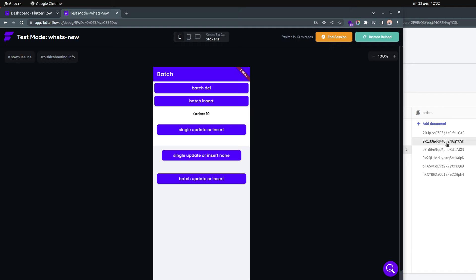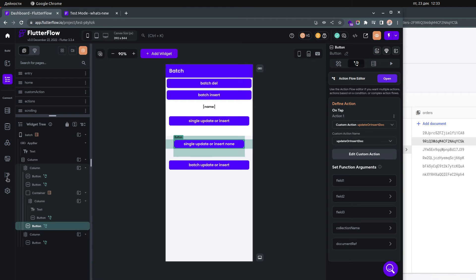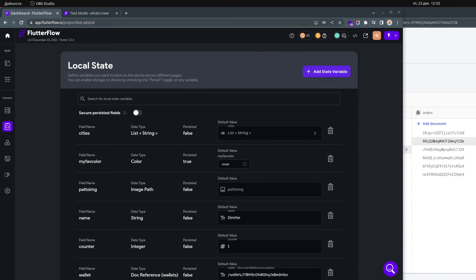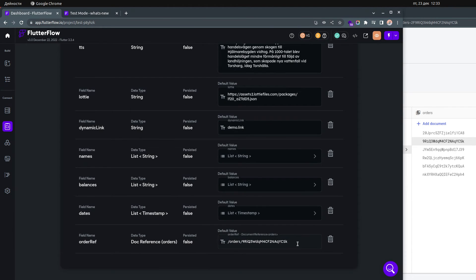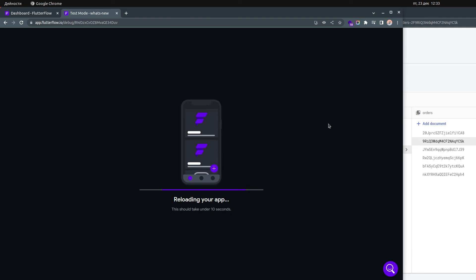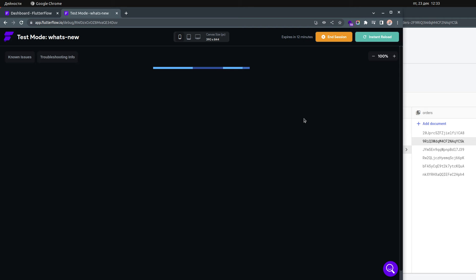If I change the document ID — let's say I put '2' at the end — and click the button, it should create a new document because I don't have a document with this ID. I need to instant reload it because without that, the changes won't be represented in my test mode.